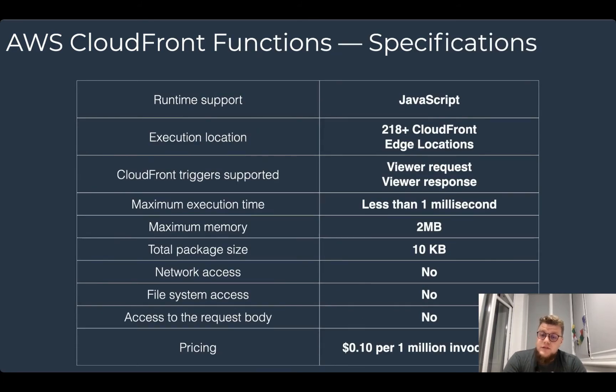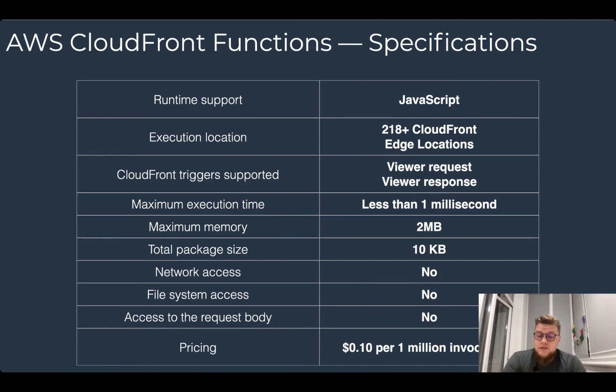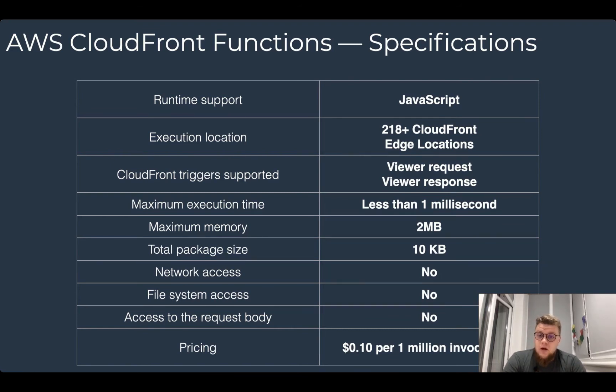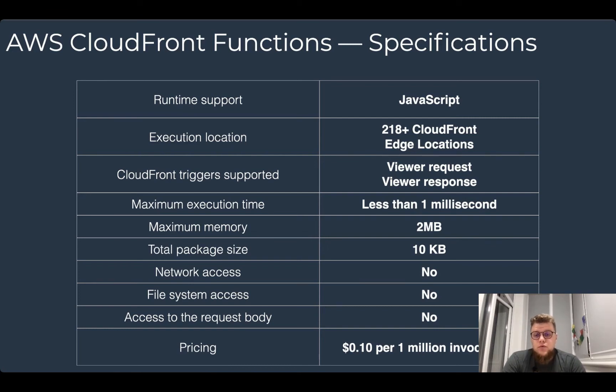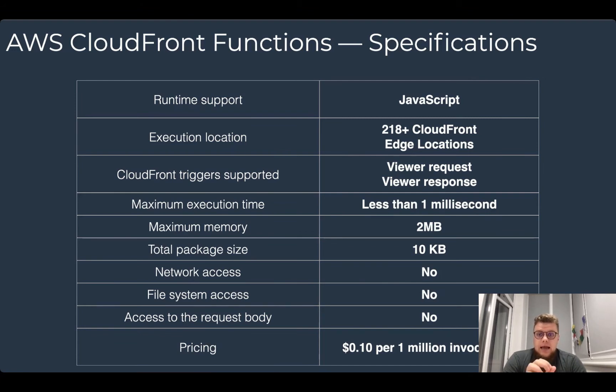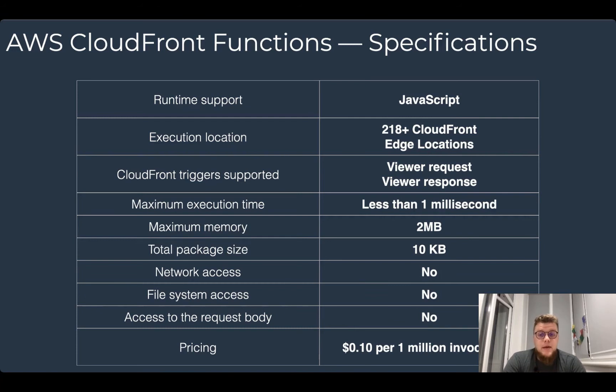Let's review the specifications of CloudFront functions. It supports JavaScript. You can run it on more than 200 CloudFront edge locations. It supports viewer request and viewer response as the triggers. Its execution time is less than one millisecond. Its maximum memory is two megabytes.